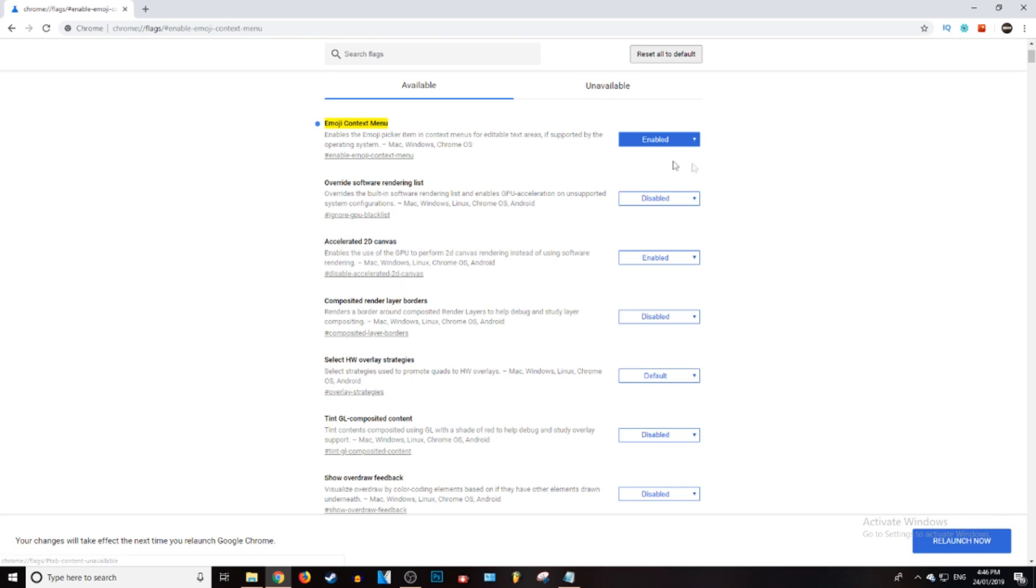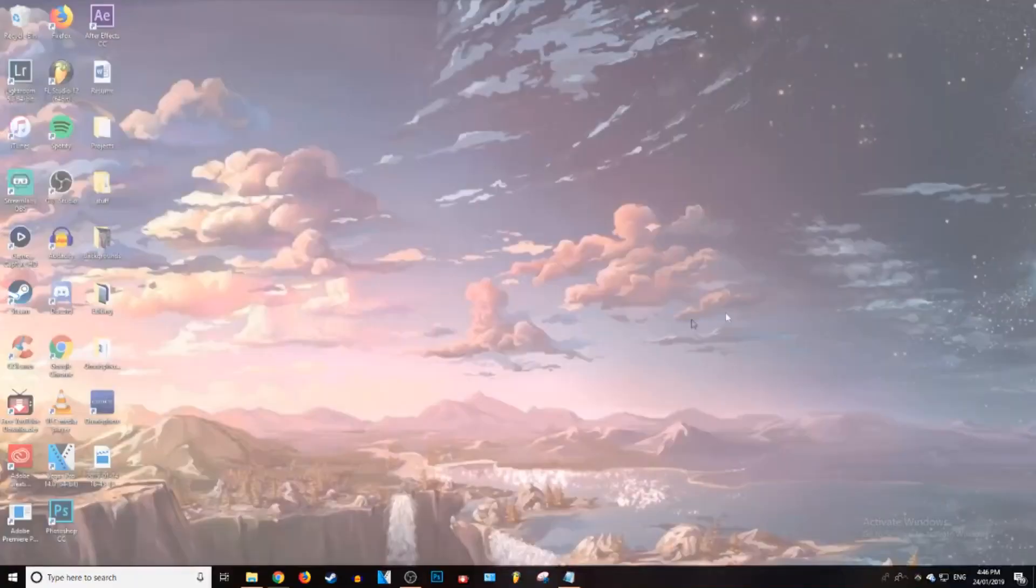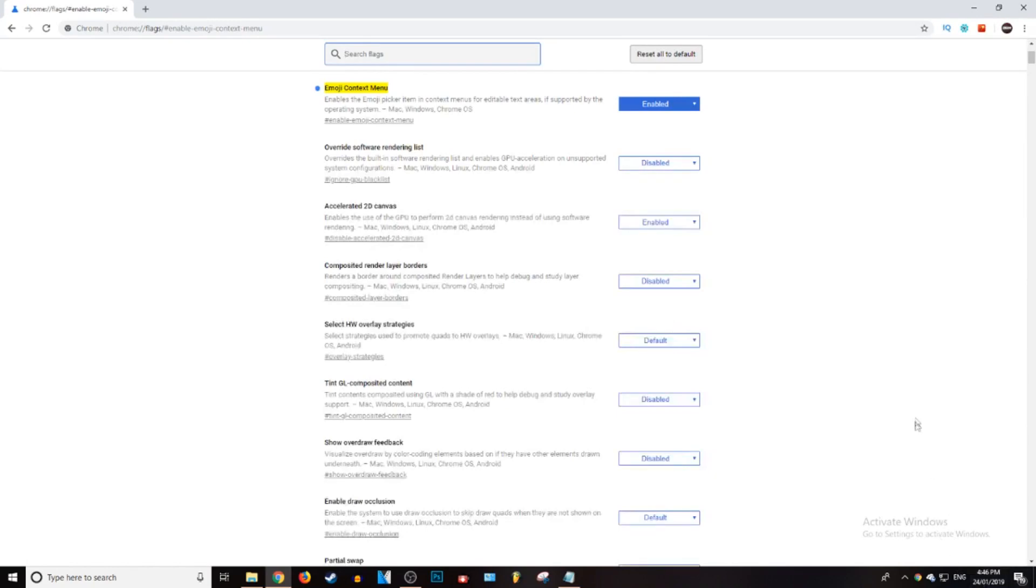Now it is enabled, so what you want to do is just press relaunch now down the bottom right, or if that doesn't show up, just exit out of Chrome and load it back up. And as you can see, it is now enabled.